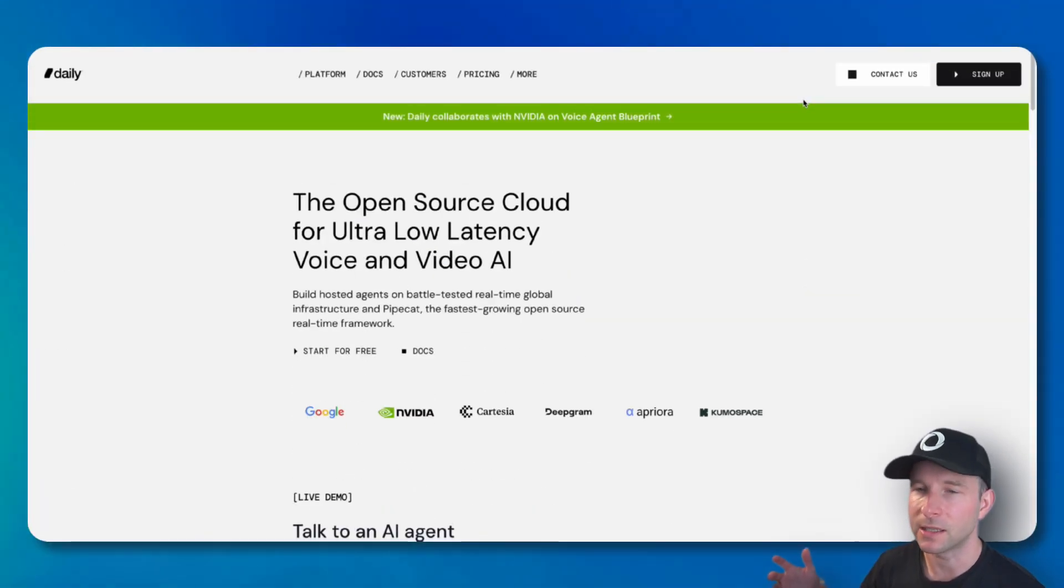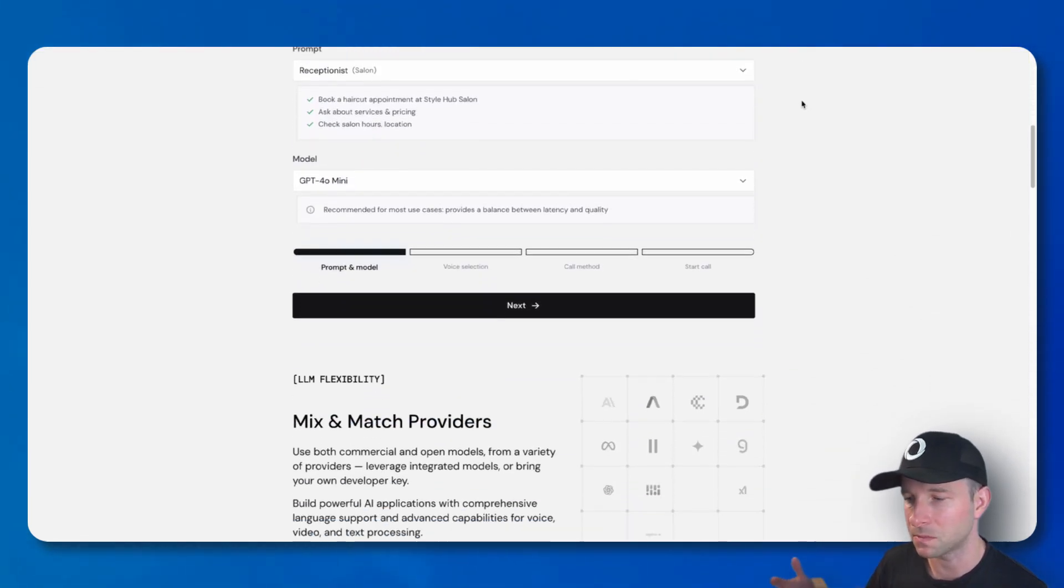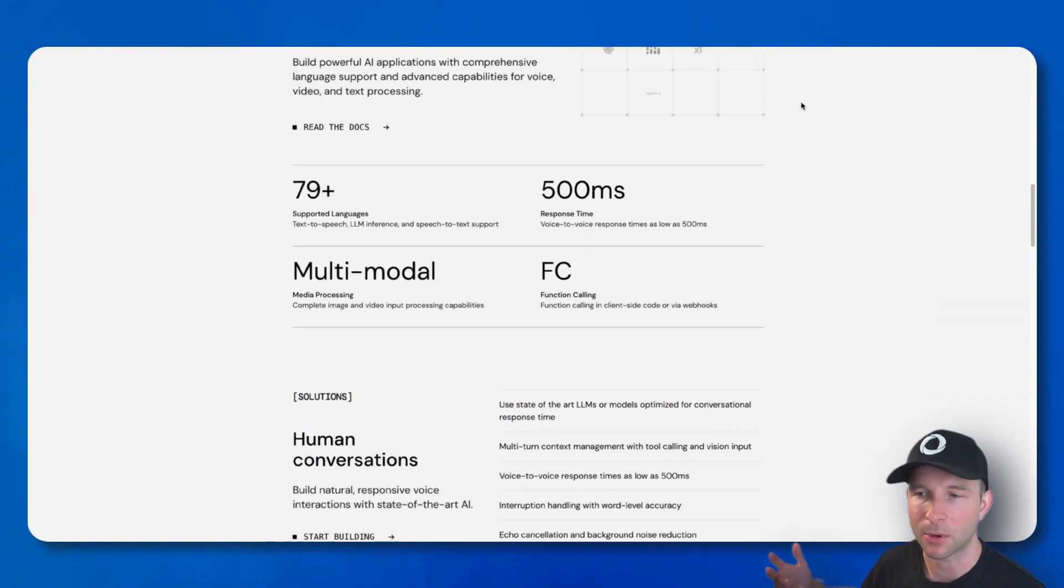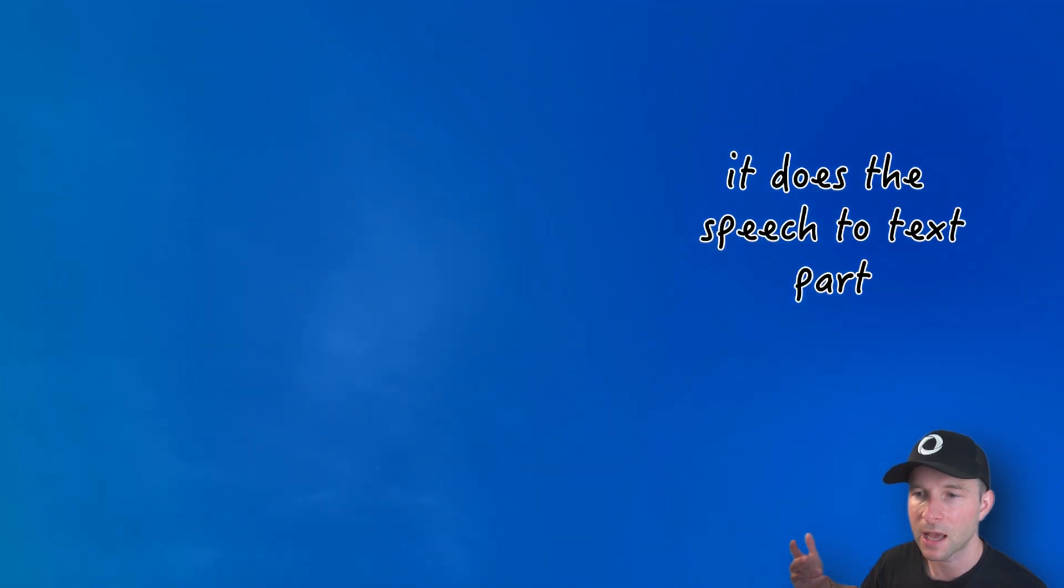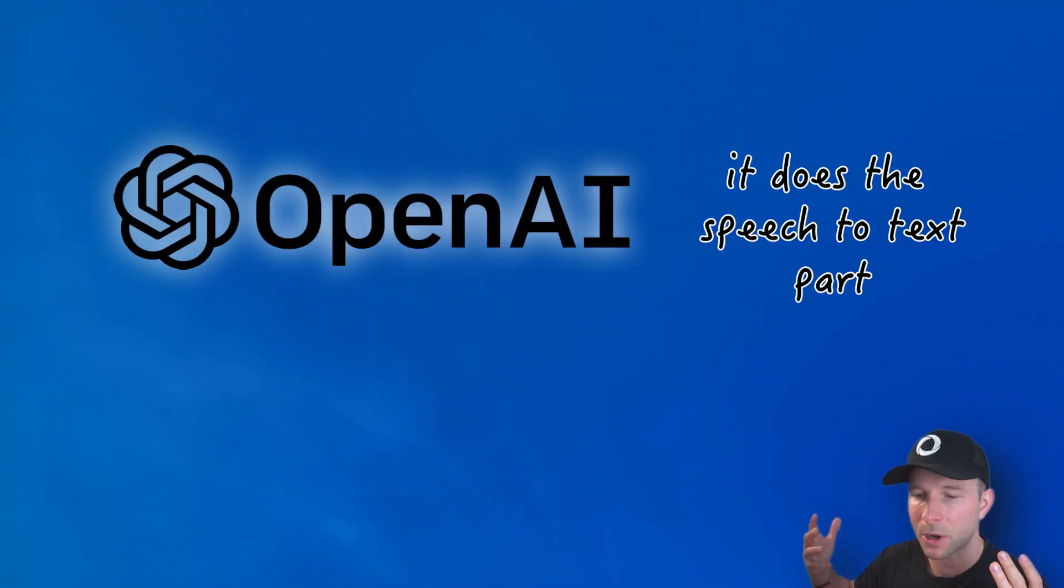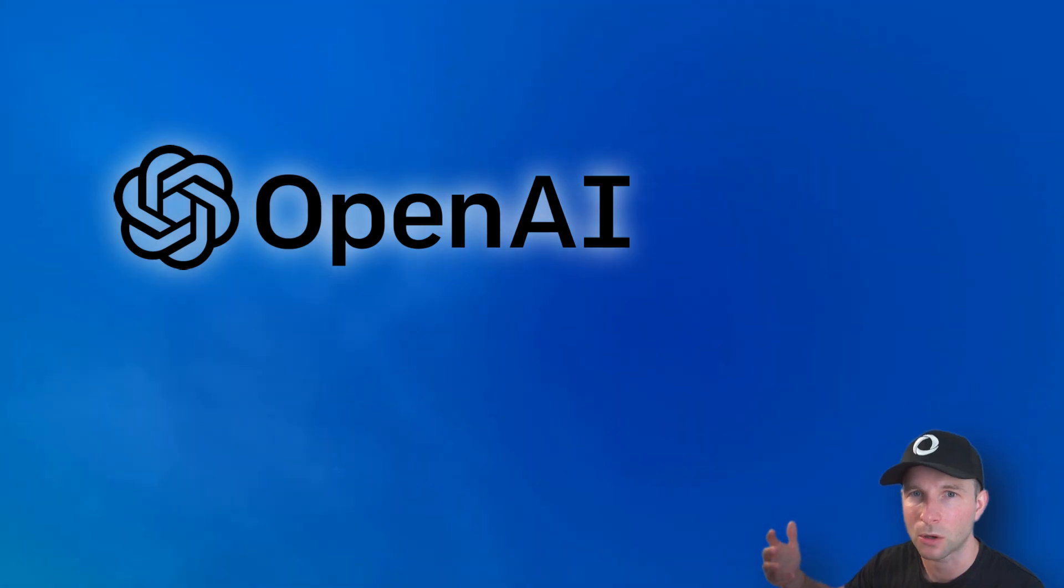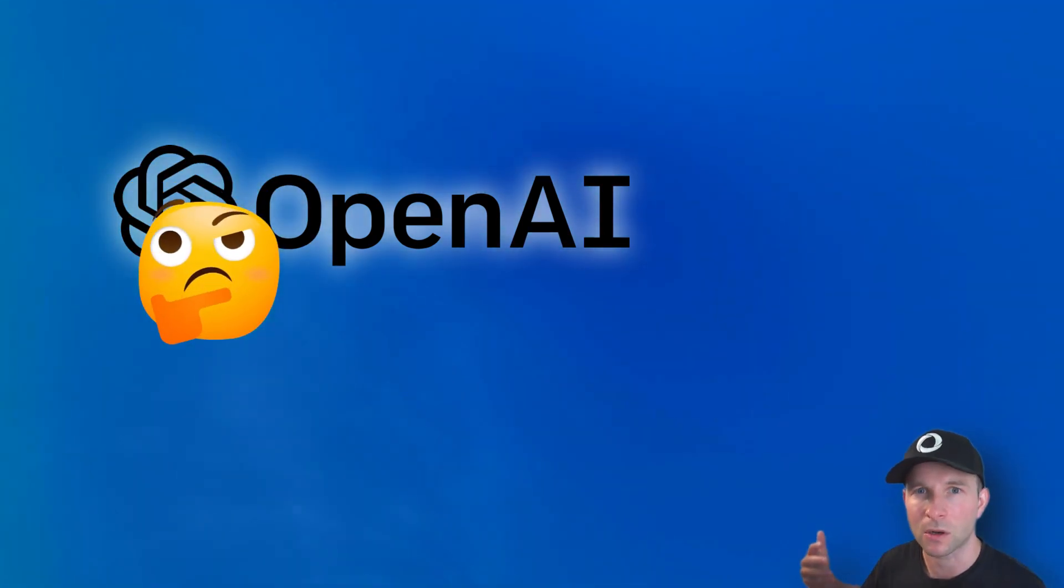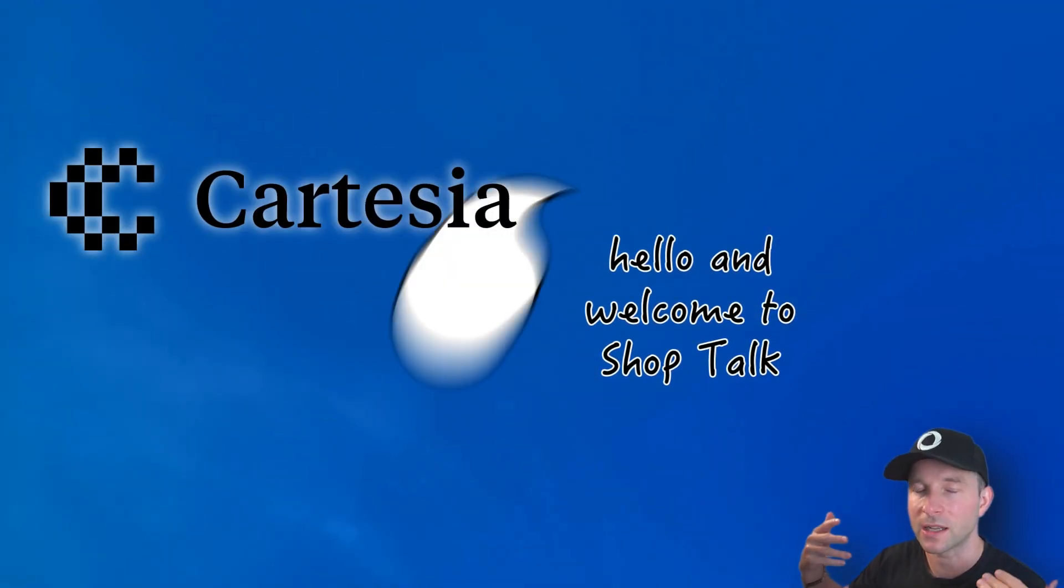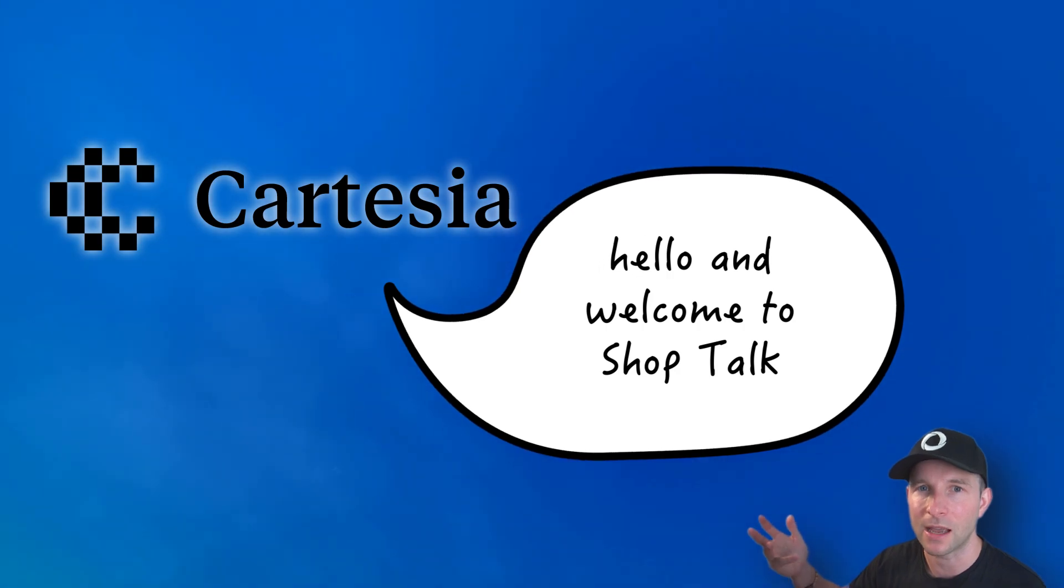So, obviously, the headline feature of ShopTalk is its ability, or your ability, to talk to it and have it talk back to you. And the way that I achieved that is by using a really cool platform called DailyBots. And what DailyBots does is it combines several tools together into a single cohesive whole, allowing you to make an app like this. So, it does the speech-to-text part, which translates what I say into text. And then it does the LLM part. So, it takes that text and feeds it into a large language model to do the processing. And then it takes the text that the large language model outputs and converts that into speech to play back to me. So, we can hear what the AI is saying.